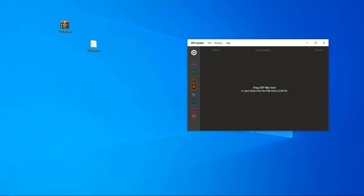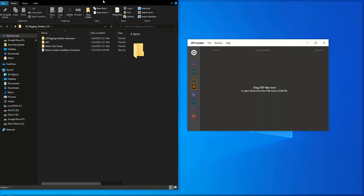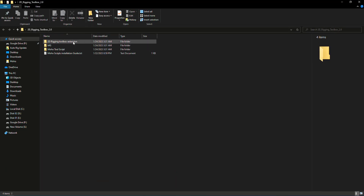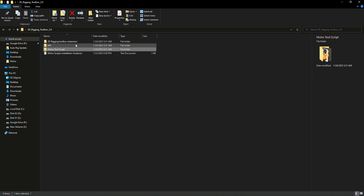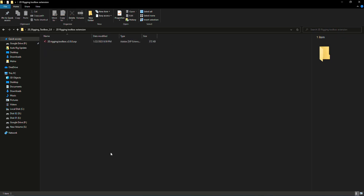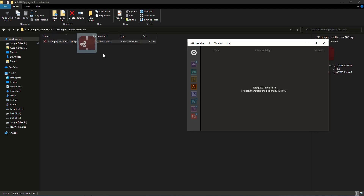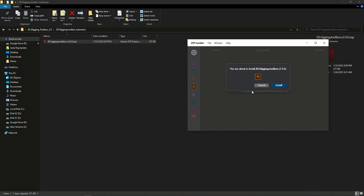After extracting the zip file you will find three folders: the Illustrator extension, the Moho manuscript, and the Moho tool script. First, let's install the Illustrator extension. Drag the ZXP file into the ZXP installer, give it a few seconds, and it should install successfully.